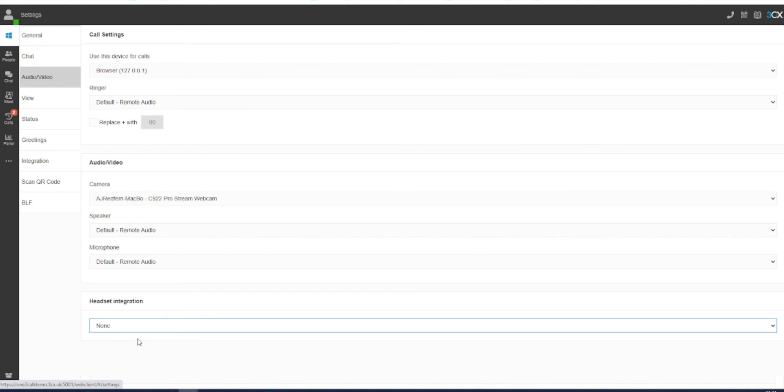By selecting any of these options on this screen, 3CX will automatically save your new preferences.